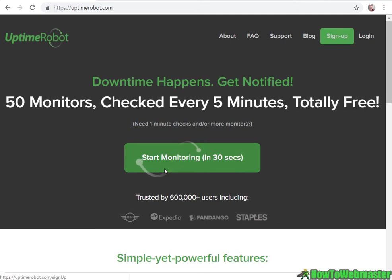Hello marketers, thanks for checking out another episode from How to Webmaster. Today I'm going to show you how to automatically monitor all your websites uptime for free.